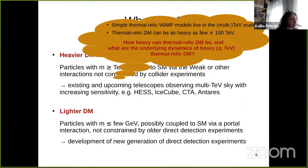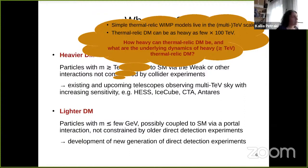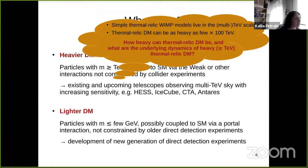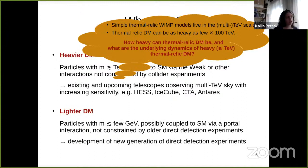Why might we care about multi-TeV dark matter? If we stick with WIMPs, some of the simplest thermorelic WIMP models live at the multi-TeV scale. Calculating the relic density produced by thermal freeze-out, we find the observed abundance if the dark matter mass is of the order of a few TeV — for example, wino-like dark matter, a triplet under SU(2). More broadly, thermal relic dark matter can be as heavy as a few hundred TeV.